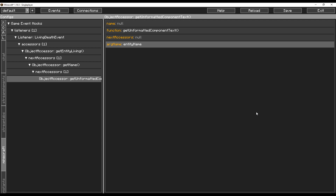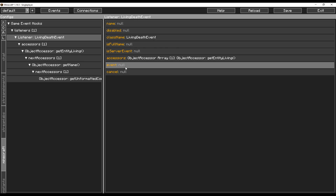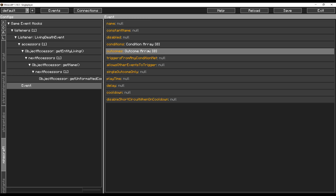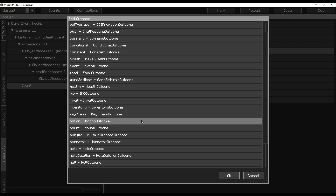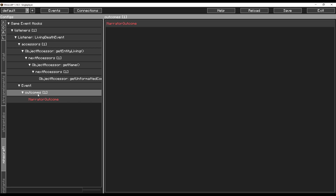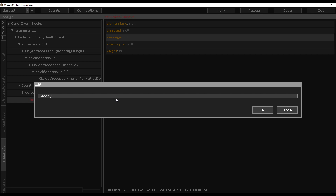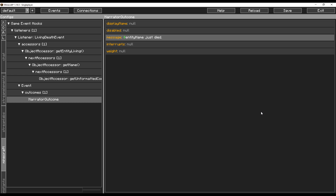From there we have the name of the entity in our variables. Go back up to the event field — you can make a new event here and do everything like you used to. For quick example purposes I'm just going to use a narrator outcome and make the message say 'entity name just died'. That should be all you need to do to set up a listener for a game event.